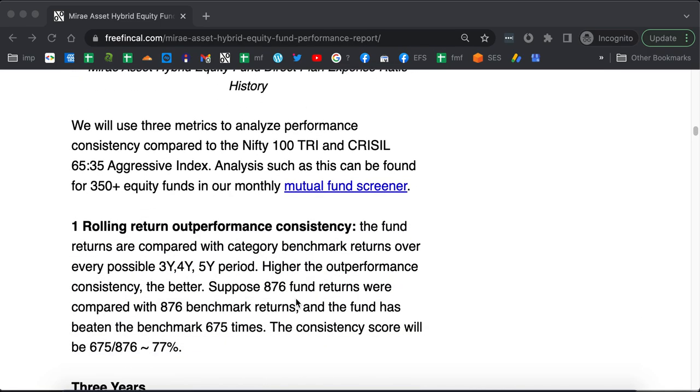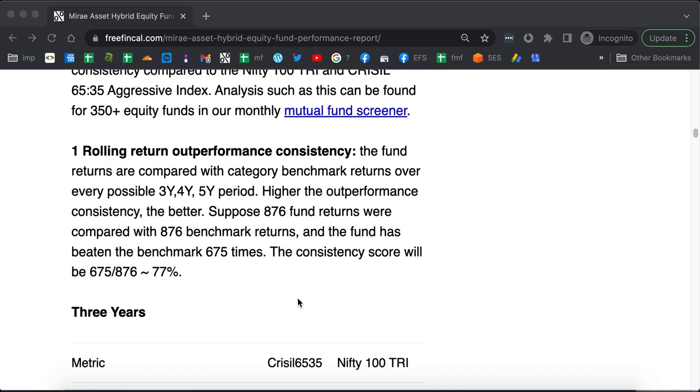The first metric we shall use is the rolling returns outperformance consistency. Suppose you consider 876 three-year rolling returns. Out of that 876, the fund has outperformed the benchmark 675 times. 675 divided by 876 is 77% outperformance consistency.